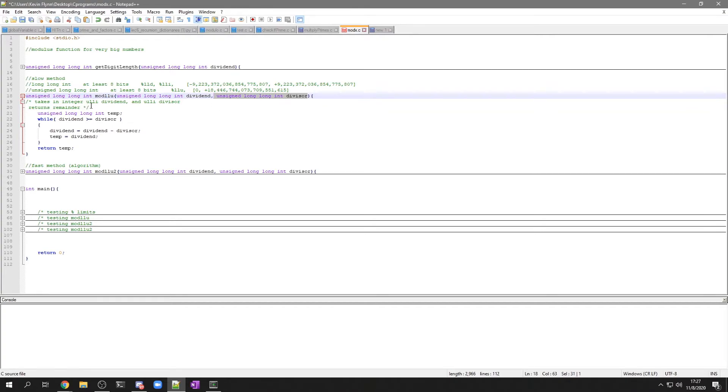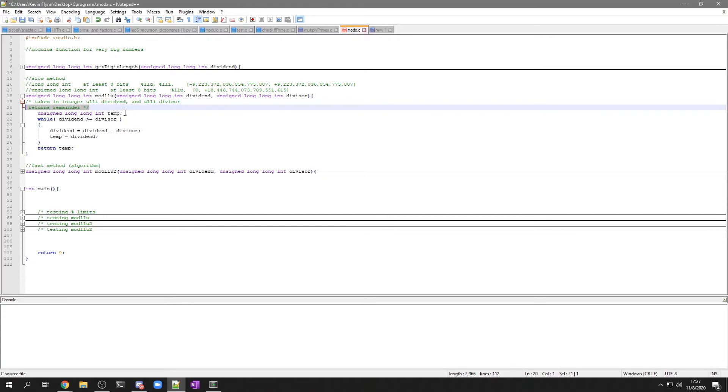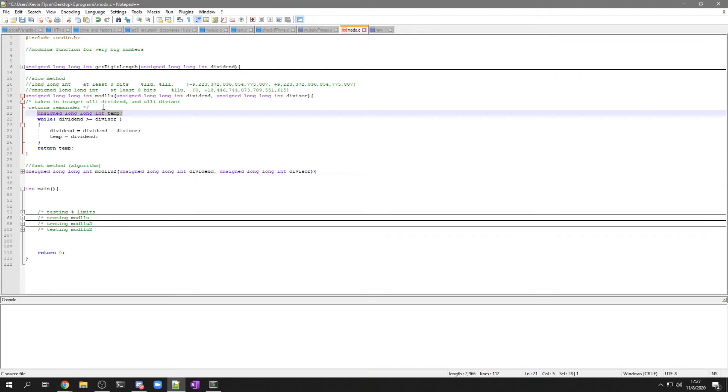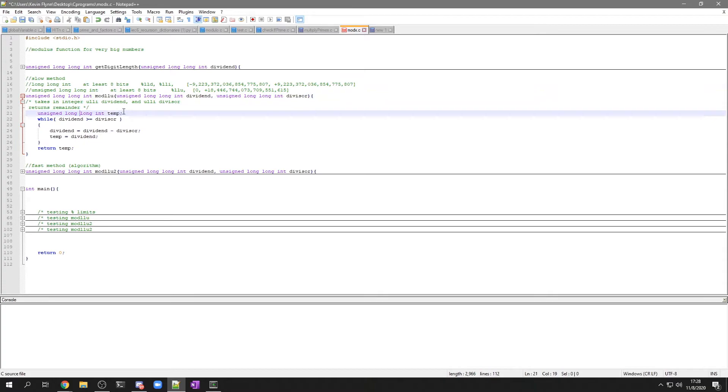And it's going to return the remainder. And the remainder can just be an integer, but for now, either works. Because, well actually no, a remainder has to be unsigned long long integer, because at first it's going to start off as a really big number. So I name this variable for the temp variable.